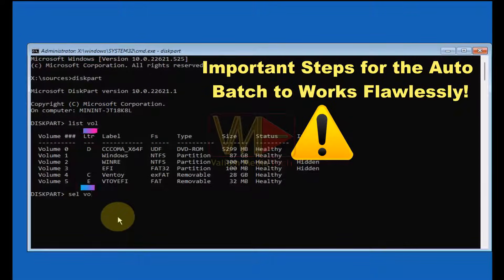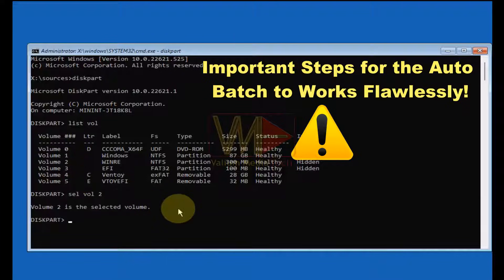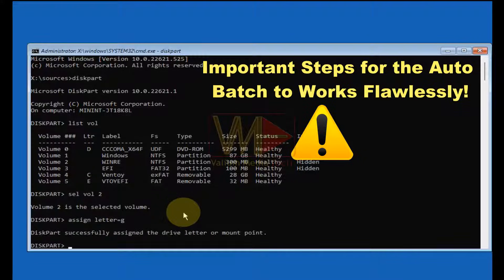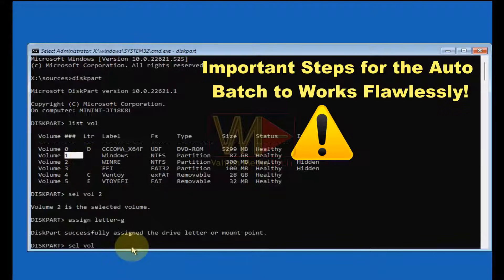In Command Prompt, type 'diskpart' and press Enter, then type 'list vol' and press Enter. Check if there is any volume without an assigned letter and select it using 'sel vol' followed by the volume number. Assign any free letter that is not assigned to another volume using the command 'assign letter=' followed by the desired letter. Repeat these steps to assign a free letter to all volumes that don't have a letter.